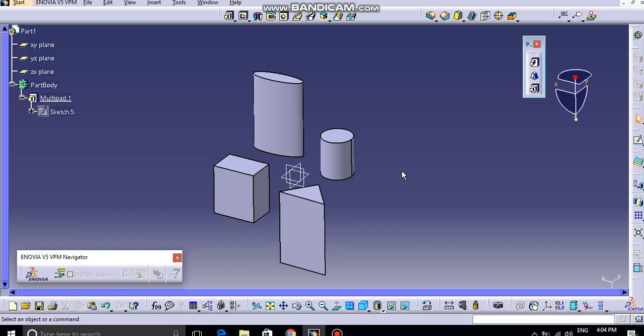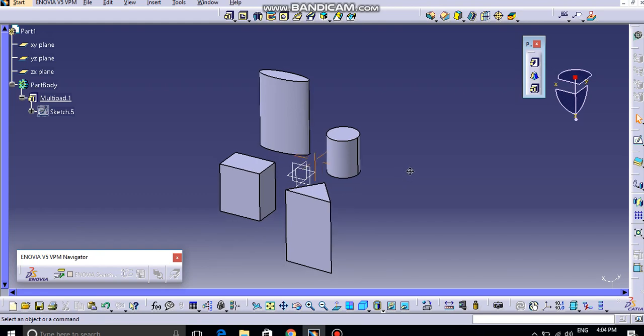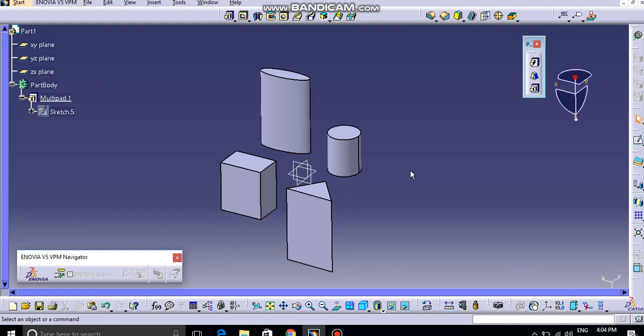And it will enhance the sketching ability and design complexity. That's all in this video tutorial. In our upcoming video tutorial, we are going to see more tools inside CATIA V5. Thank you.